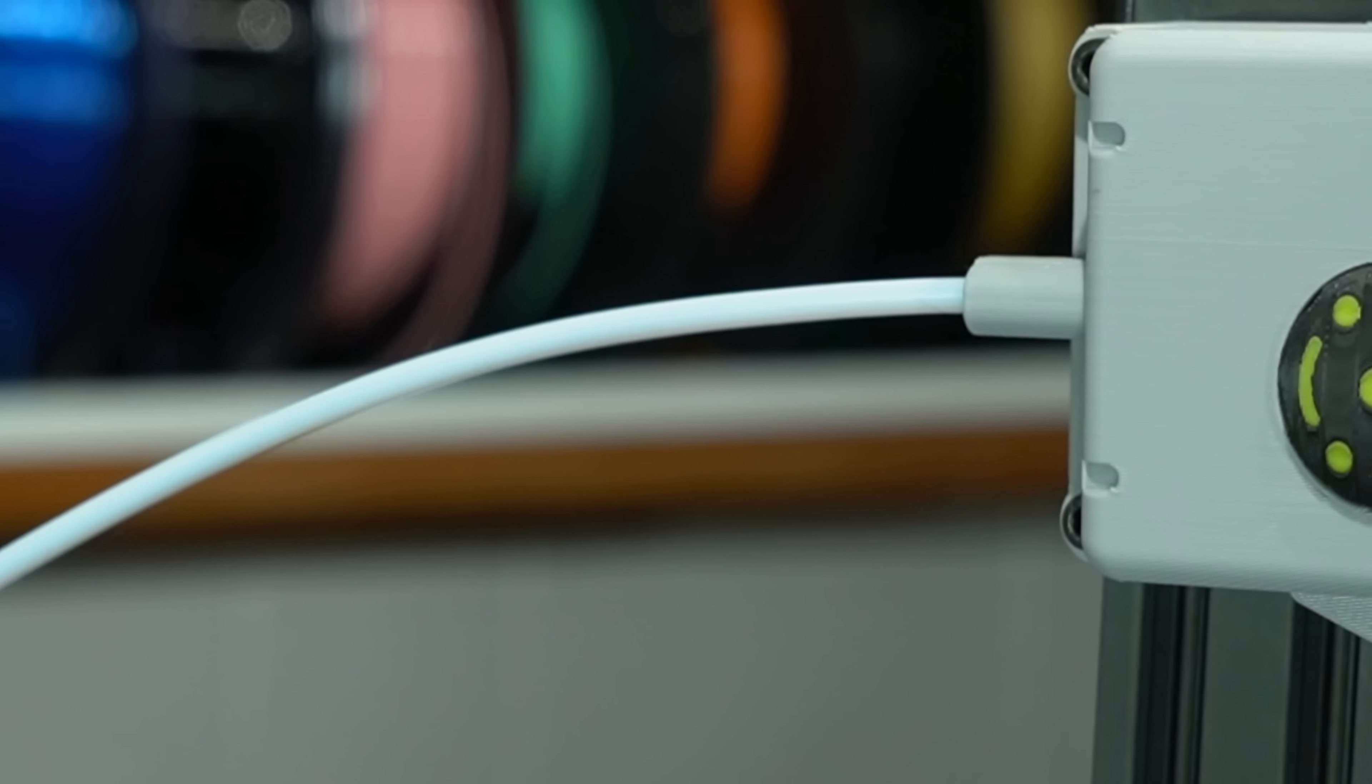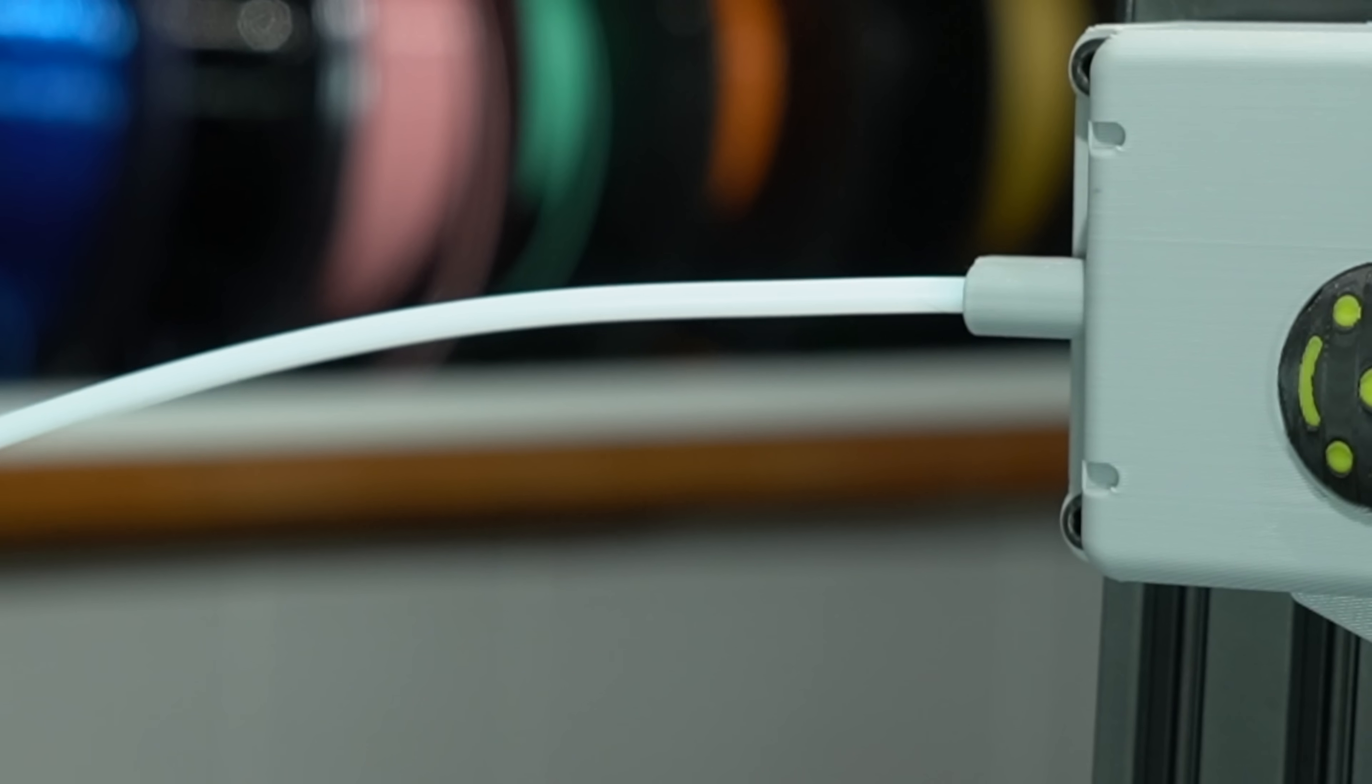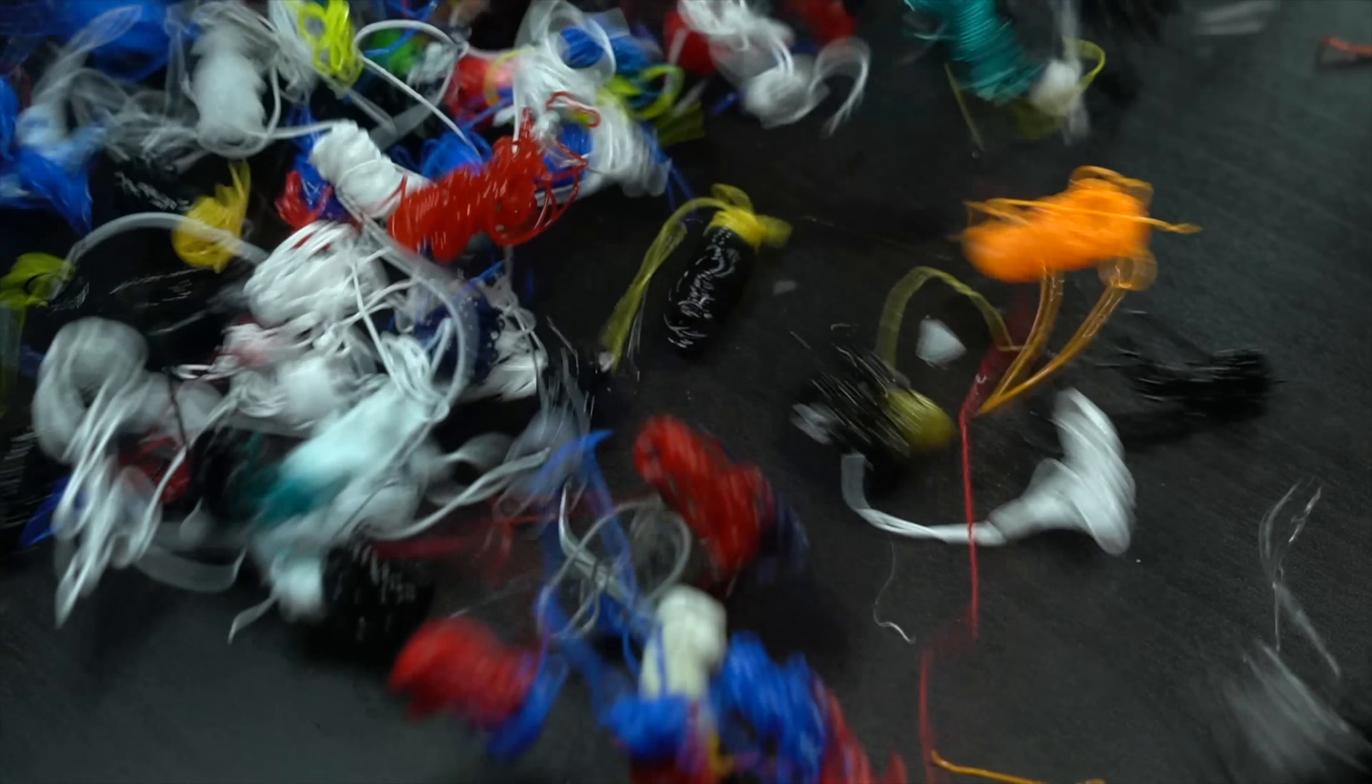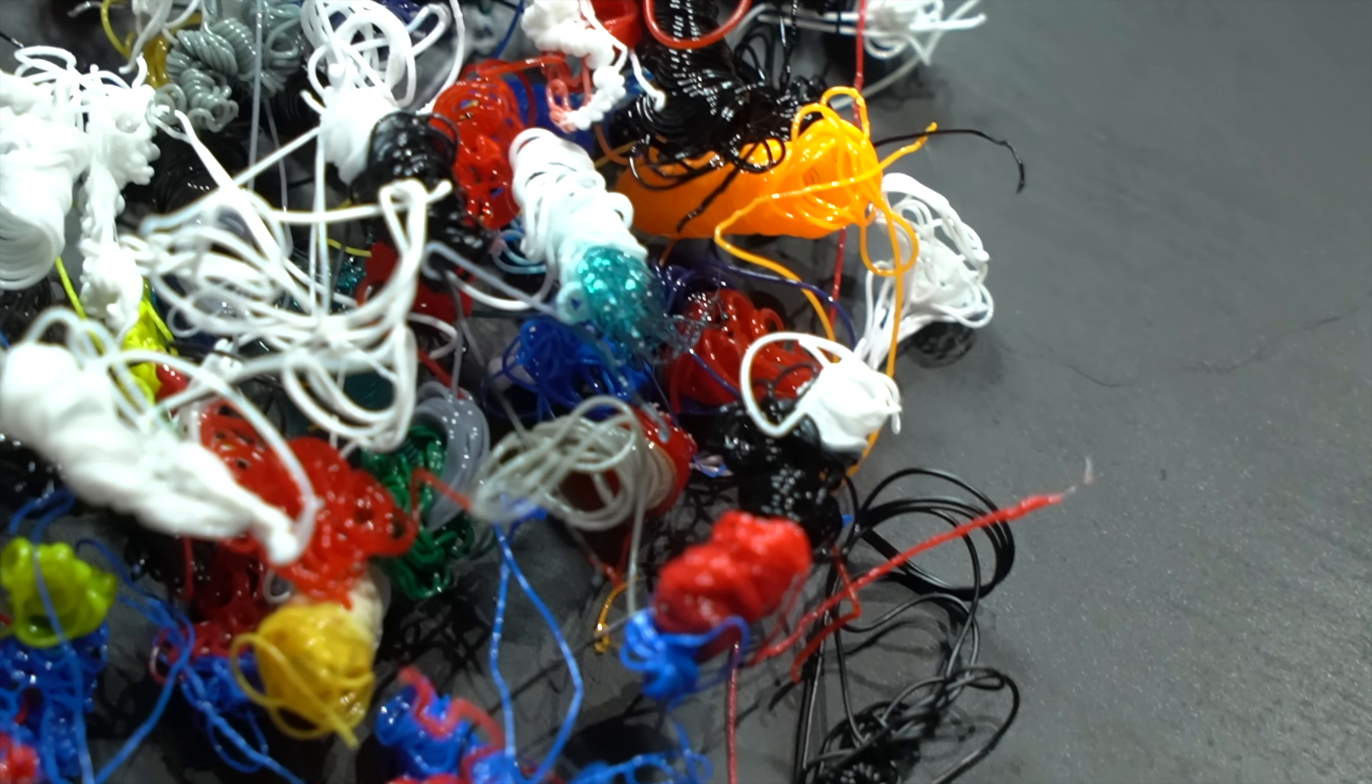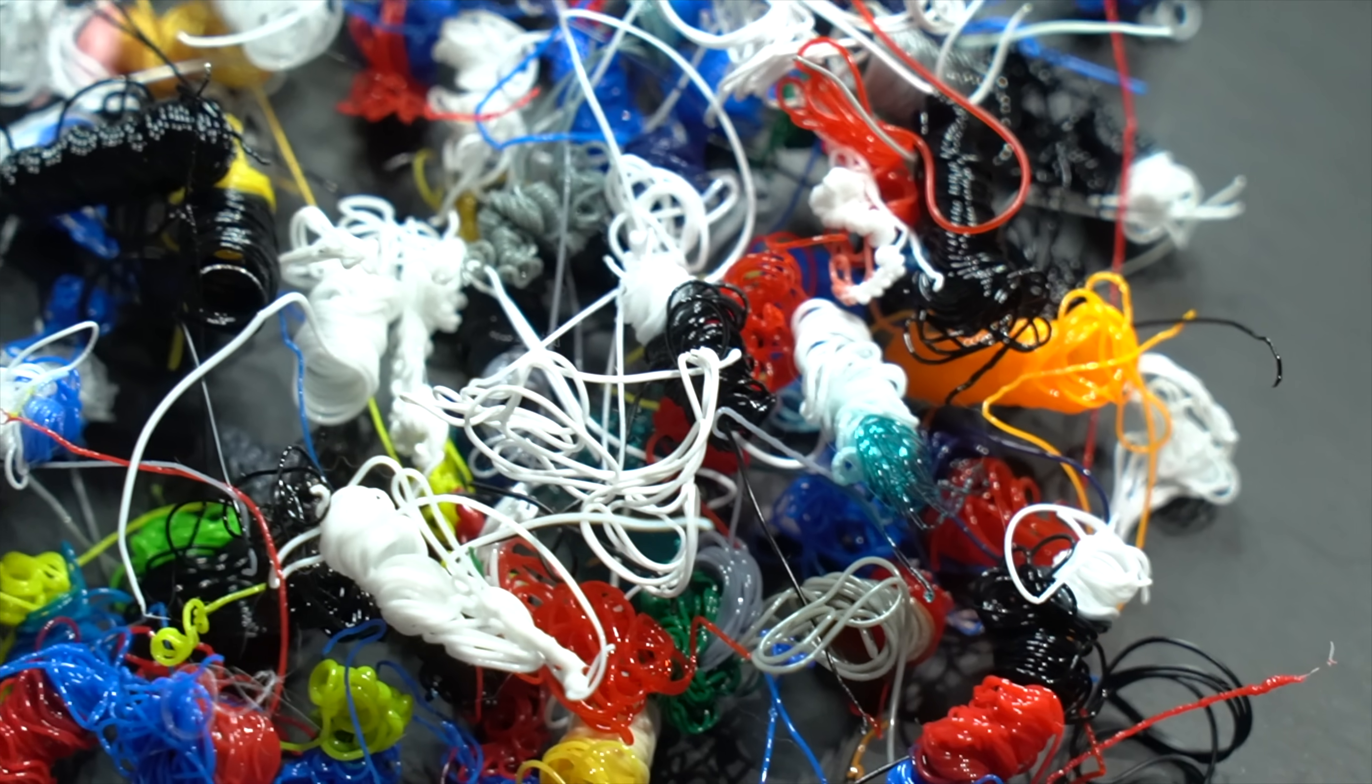The filament remaining in the tube will then be consumed before a new filament enters and the printer moves to the purge tower. Without a poop chute, all of the purge will need to go on the tower, making it much larger than on the Bamboo printers.